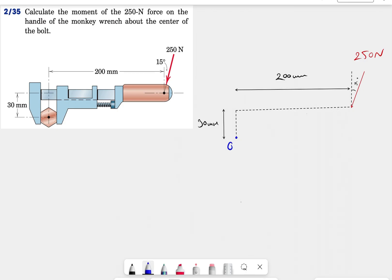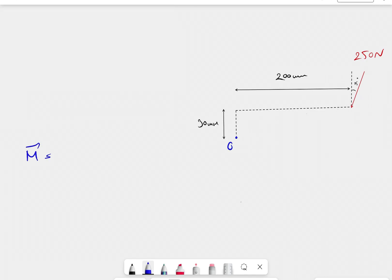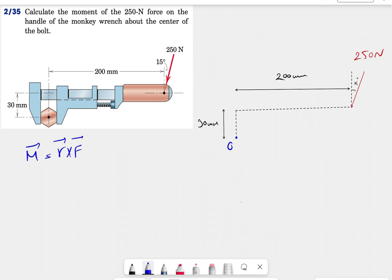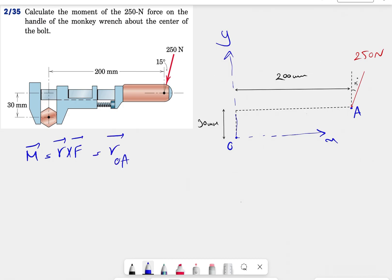We're going to solve this question in two different ways. The first way uses the generic moment equation: moment equals r cross f. For this we need to find the distance vector, then express the force in vector form, and finally find the determinant of the cross product. Let's start with the distance vector. Setting up x and y axes, we call the force application point A, giving us r_OA cross f.